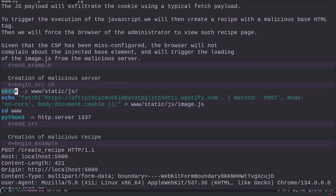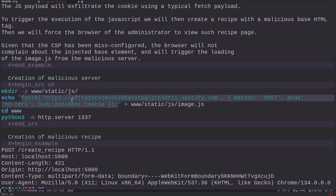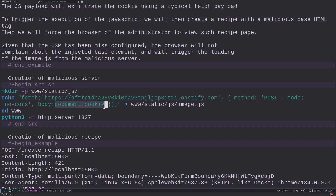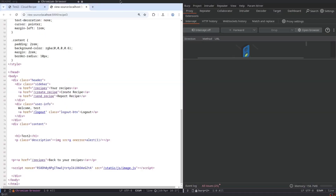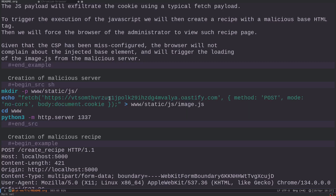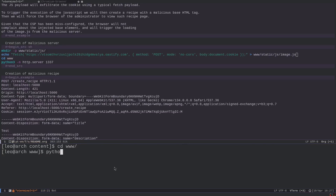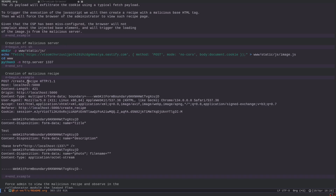To create the malicious server, we use mkdir -p to create the directory structure www/static/js, then echo the JavaScript payload into image.js. The payload is a simple fetch request that puts document.cookie in the body. Remember the cookie has httpOnly false, so document.cookie can access it. The only thing we need to change is the target URL — we use a Burp Collaborator URL copied to clipboard.